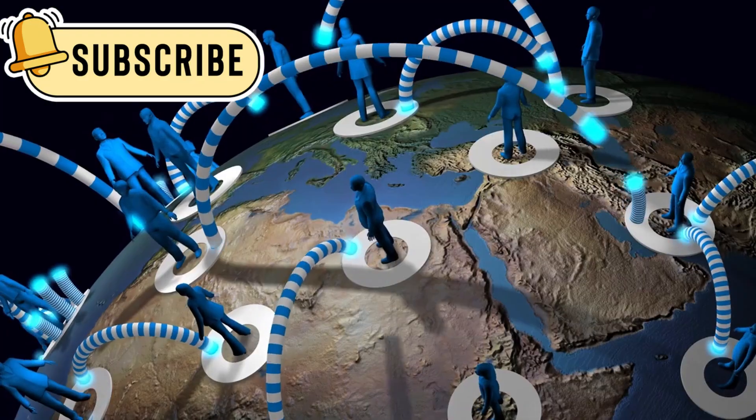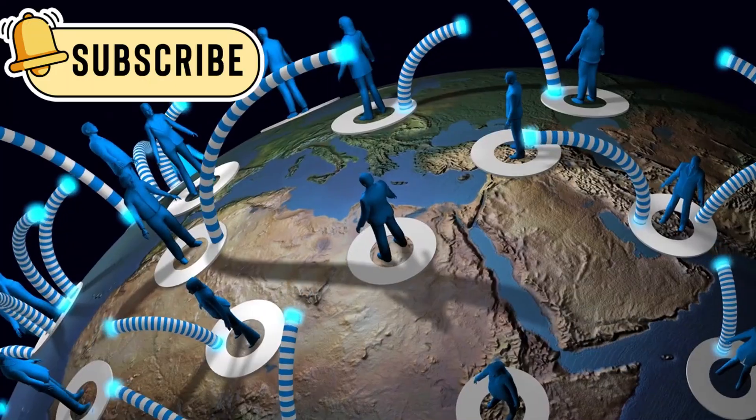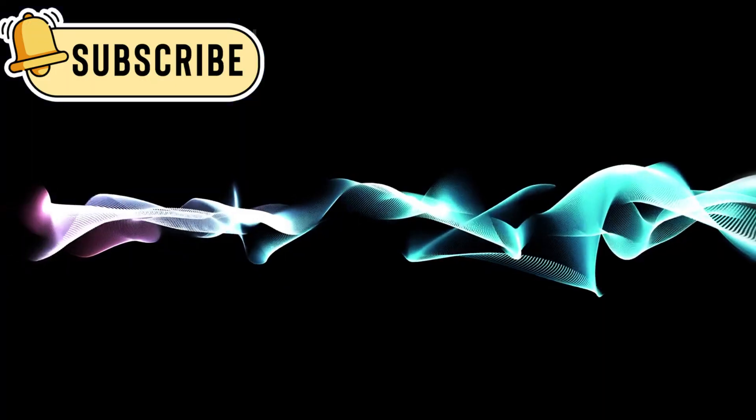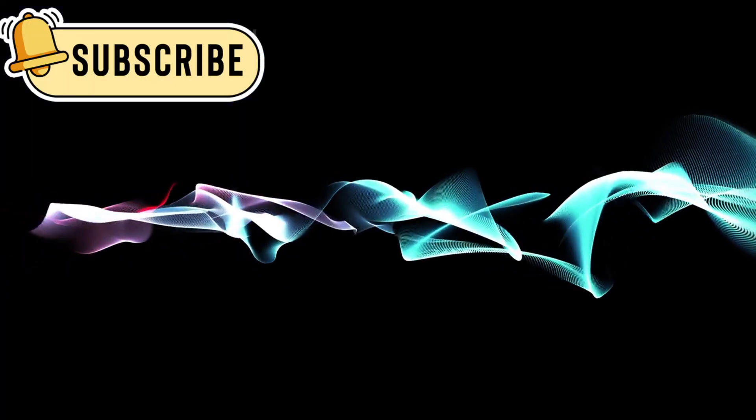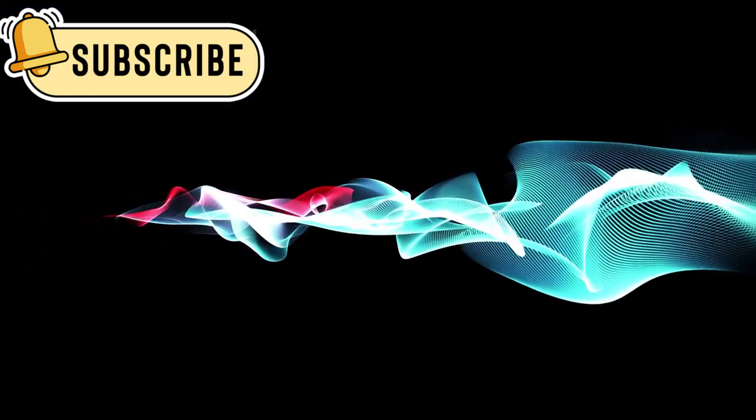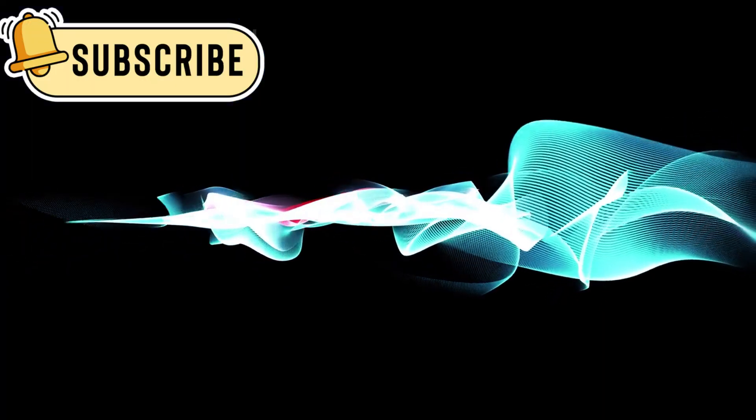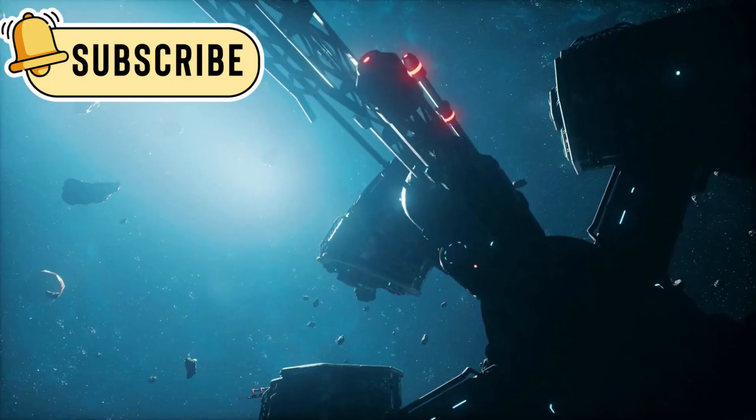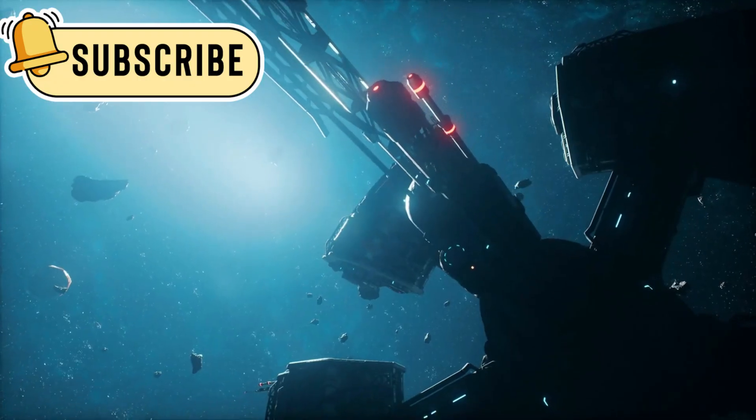The universe is not silent. It pulses with energy, it twists, it changes. It might even be watching.